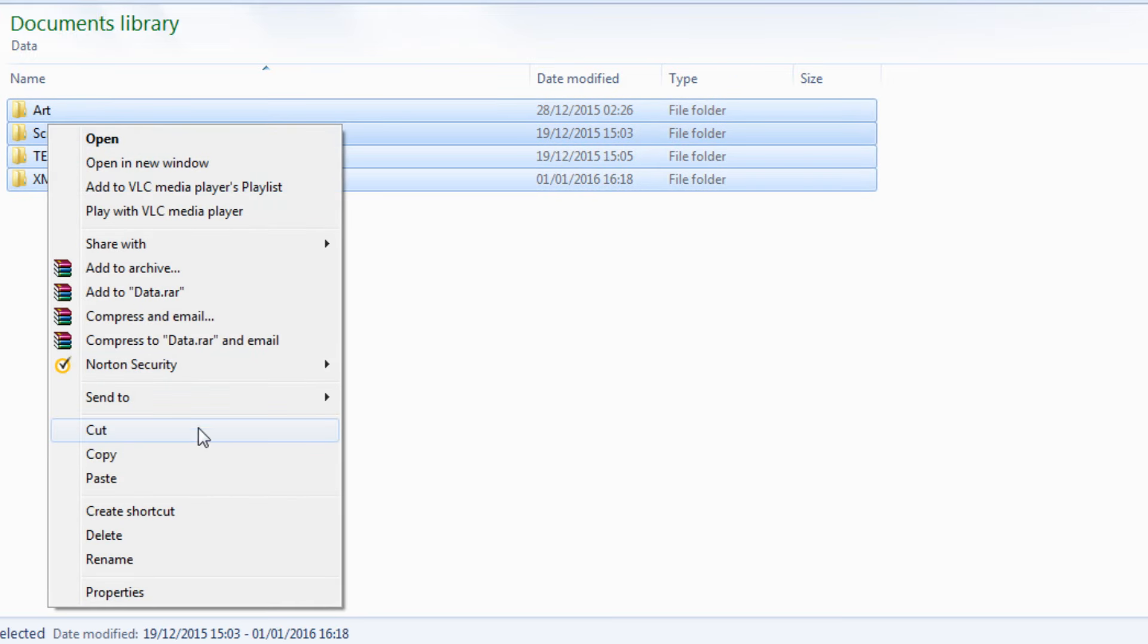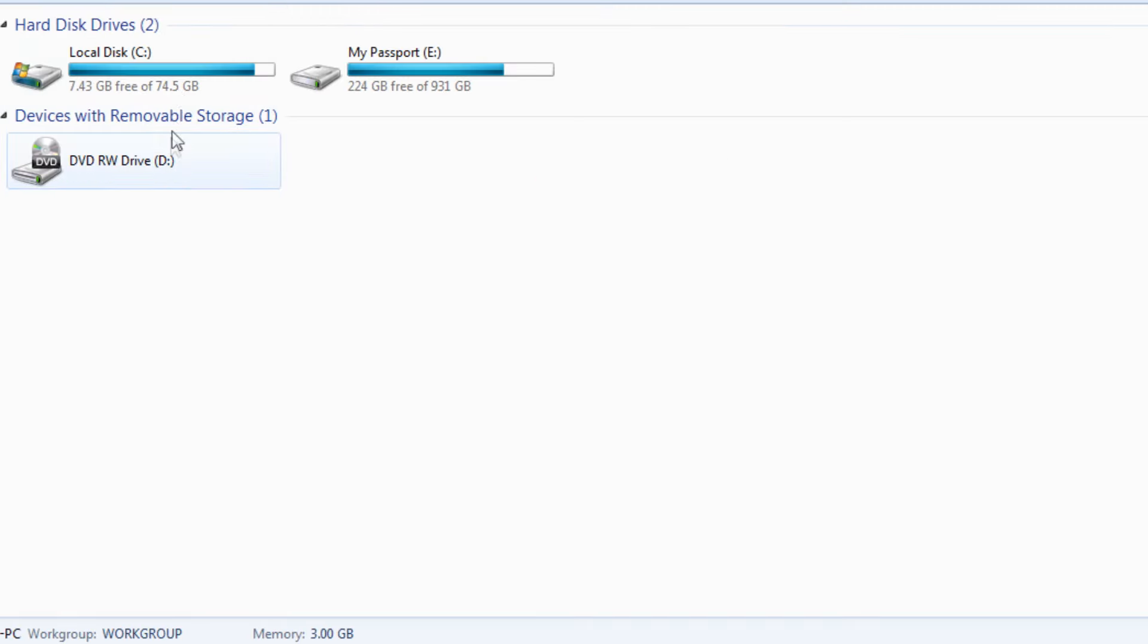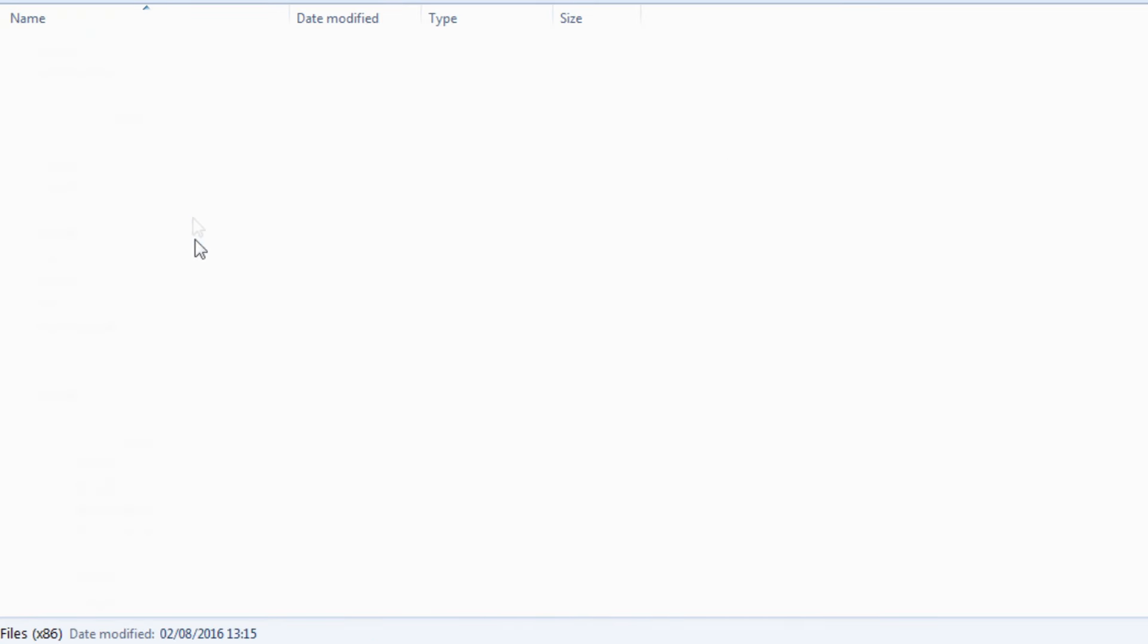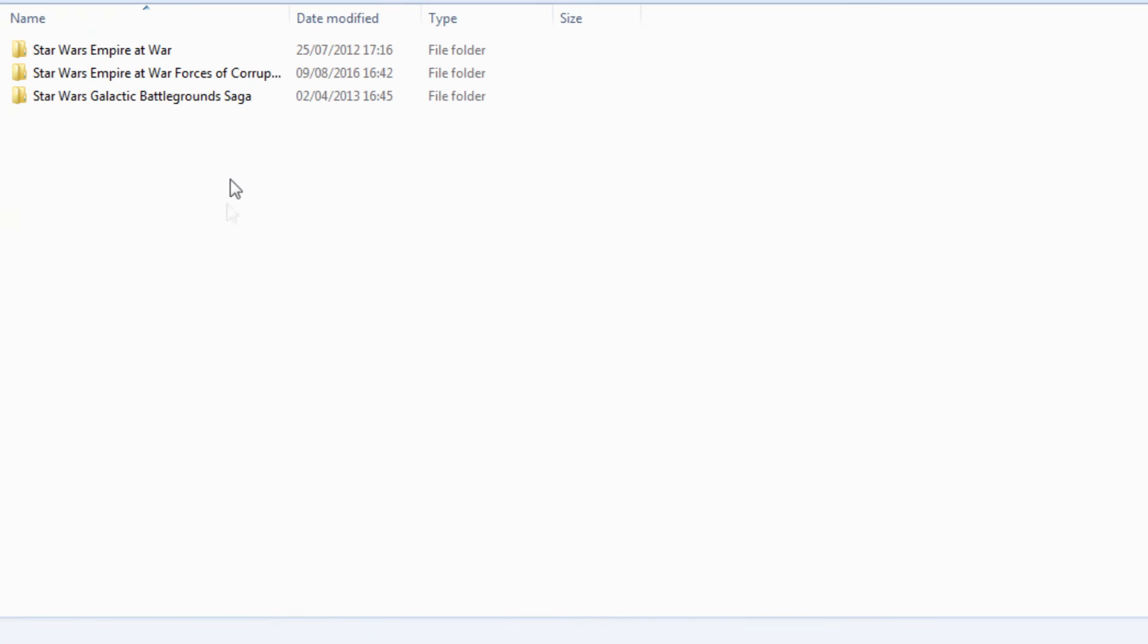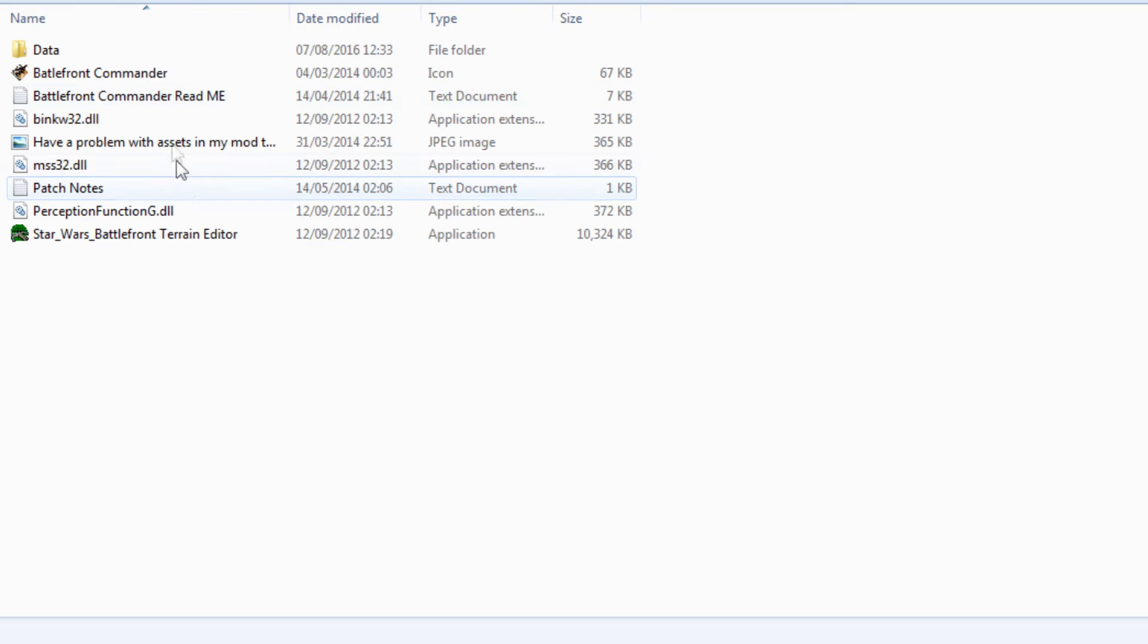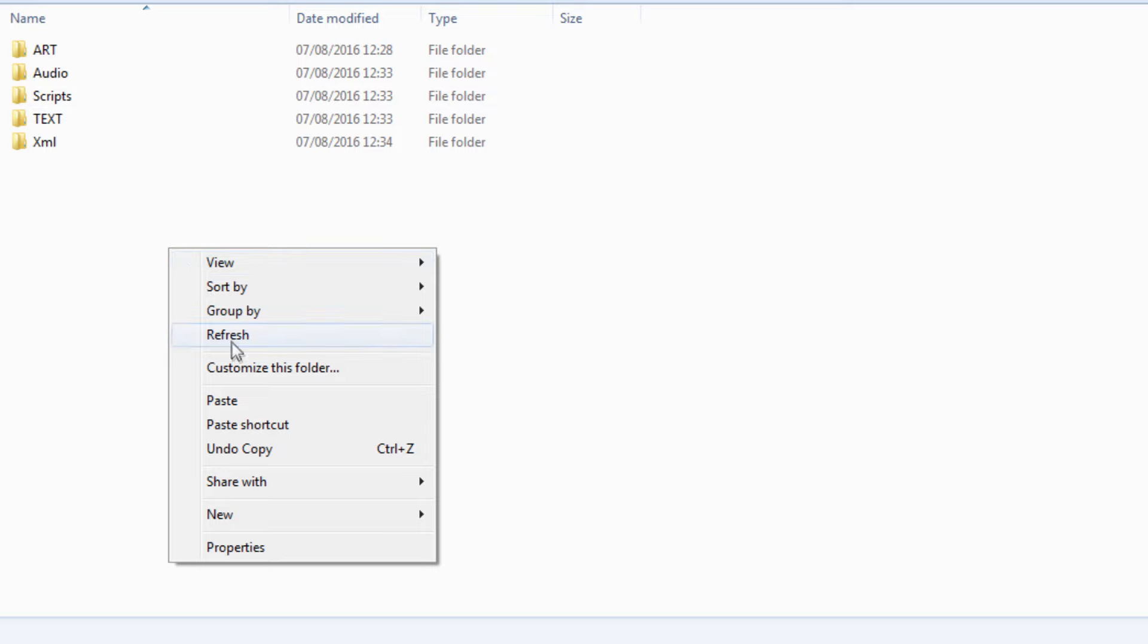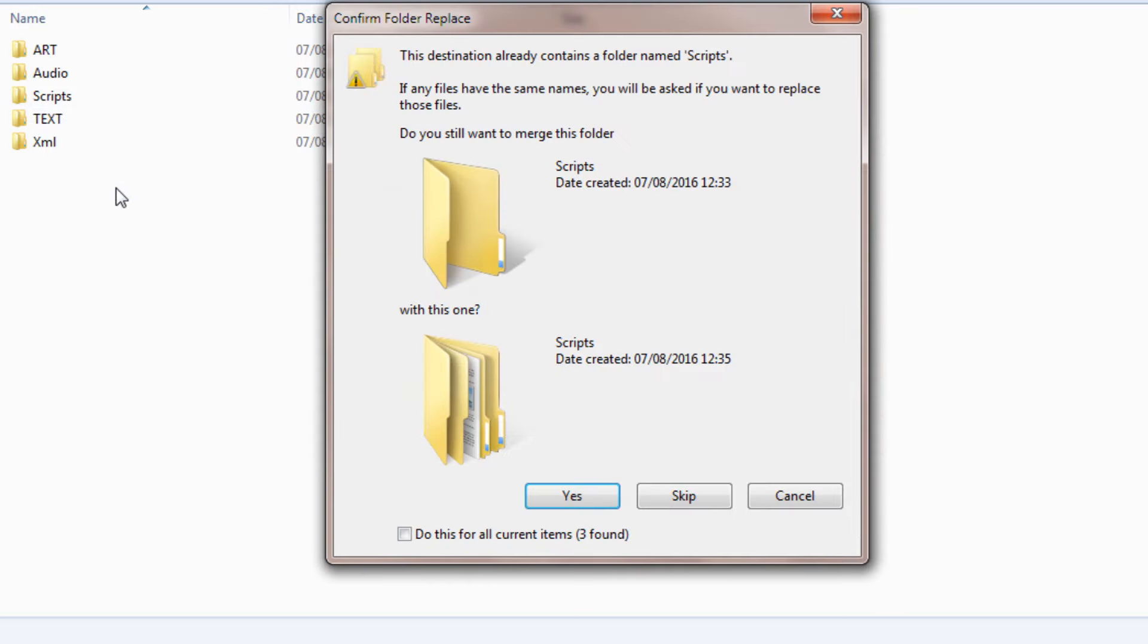Open this folder, open Star Wars underscore Battlefront, open up Data, then copy these four files here. Then you want to go back to where it is on your computer, Program Files, and follow the path that you followed in the beginning. Open up Star Wars Battlefront Mods folder, open up the Data bit, then paste in here.